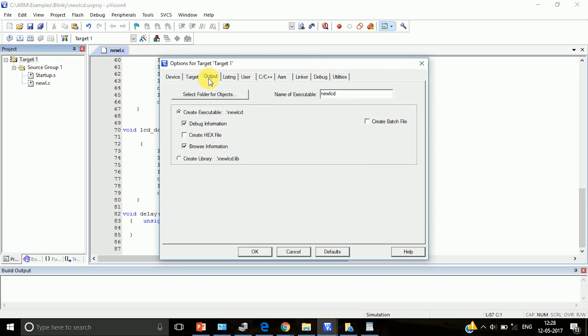Then go to output tab. Here we have to click on create hex file. This is required because we are going to dump the hex file onto LPC2148.